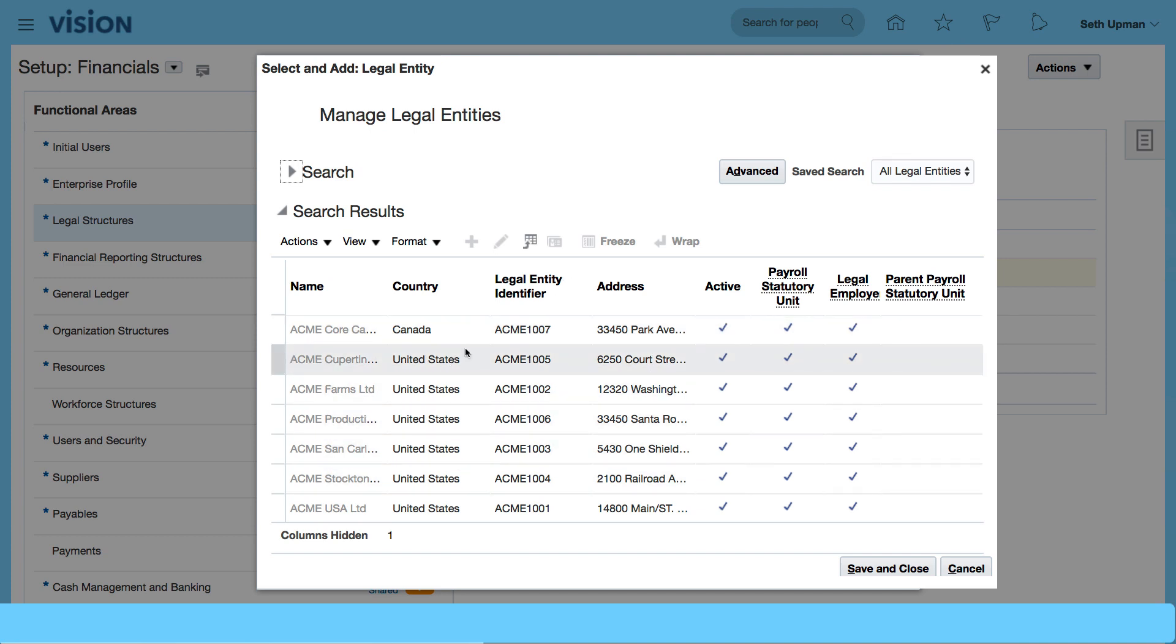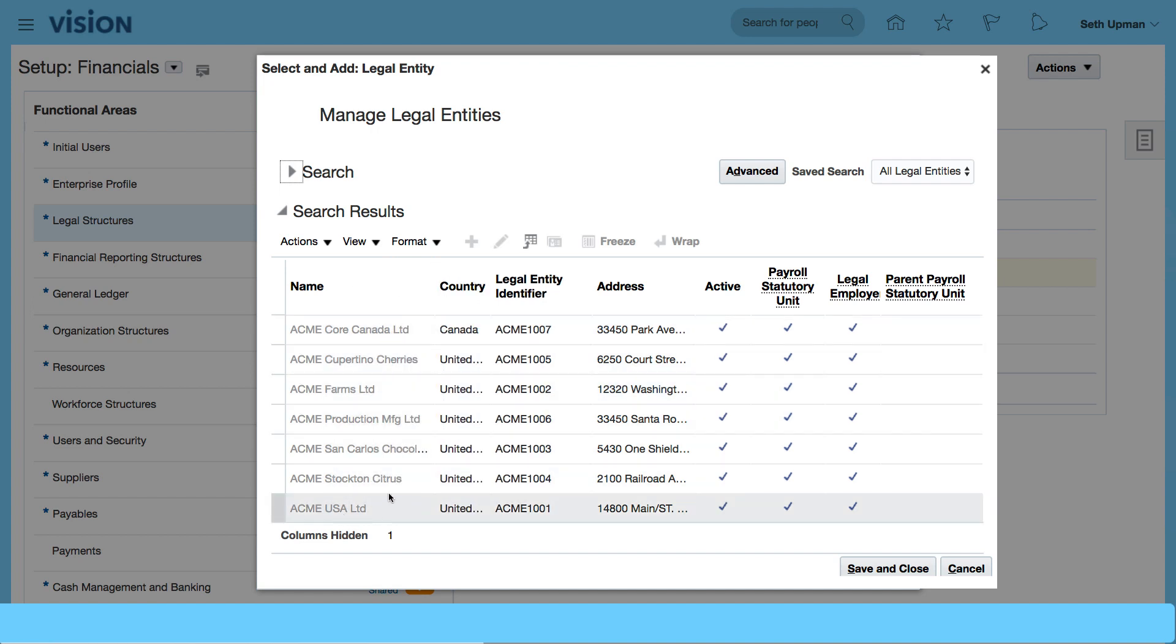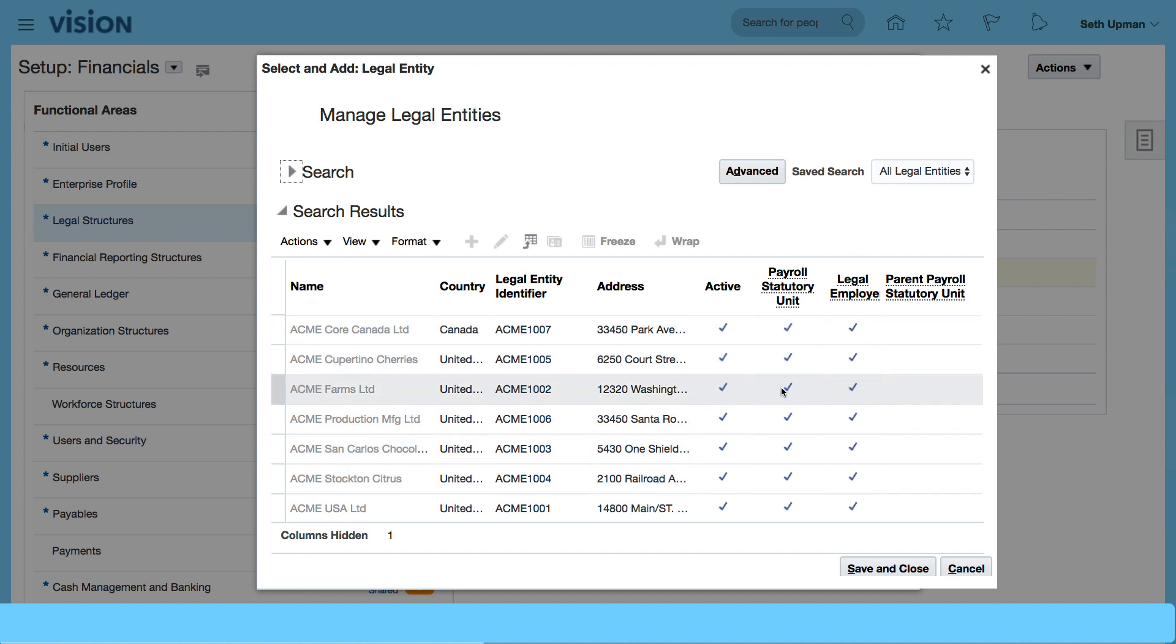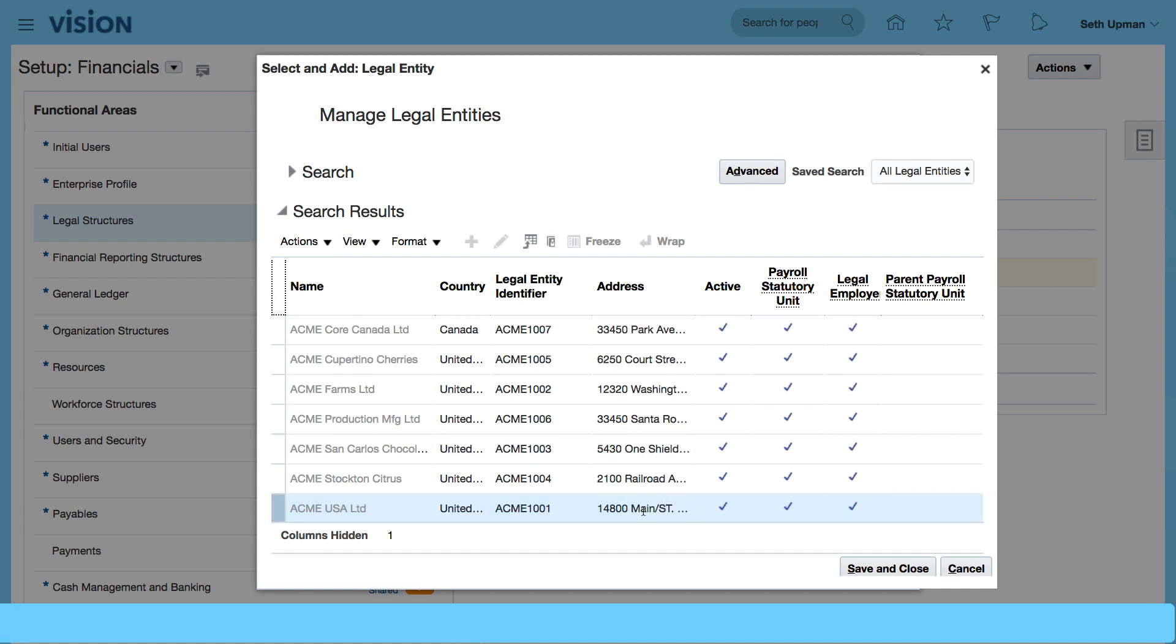ACME USA. So all of these have been automatically created for us using the rapid implementation spreadsheet. So I'm going to select ACME USA Limited, click on save and close.